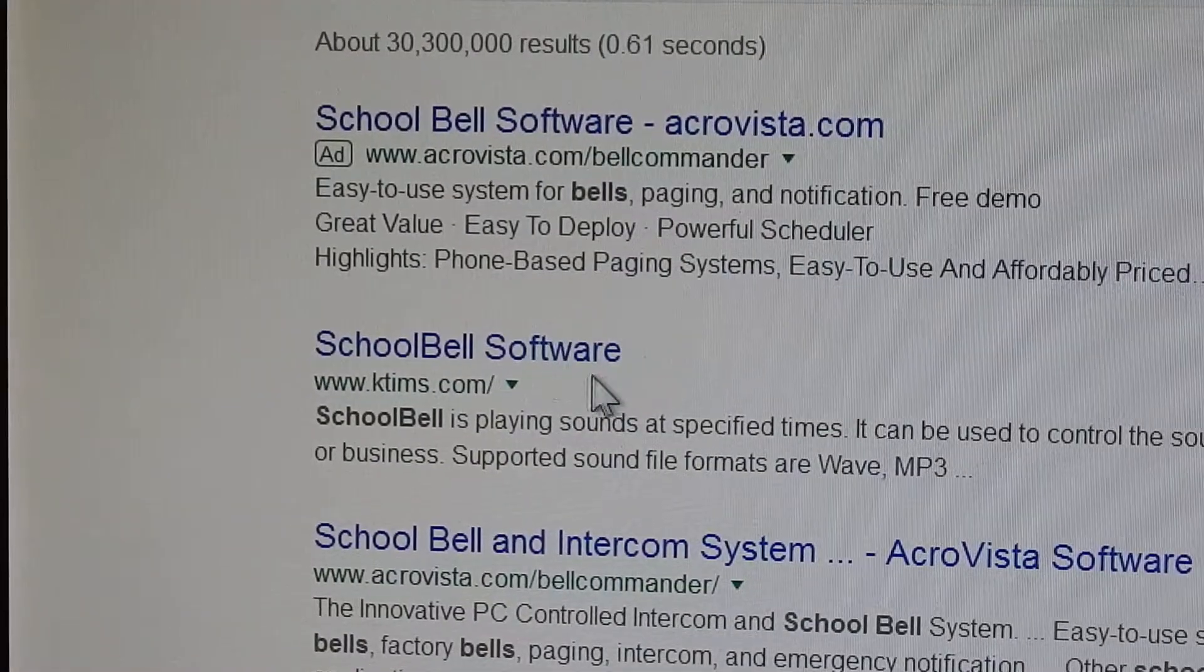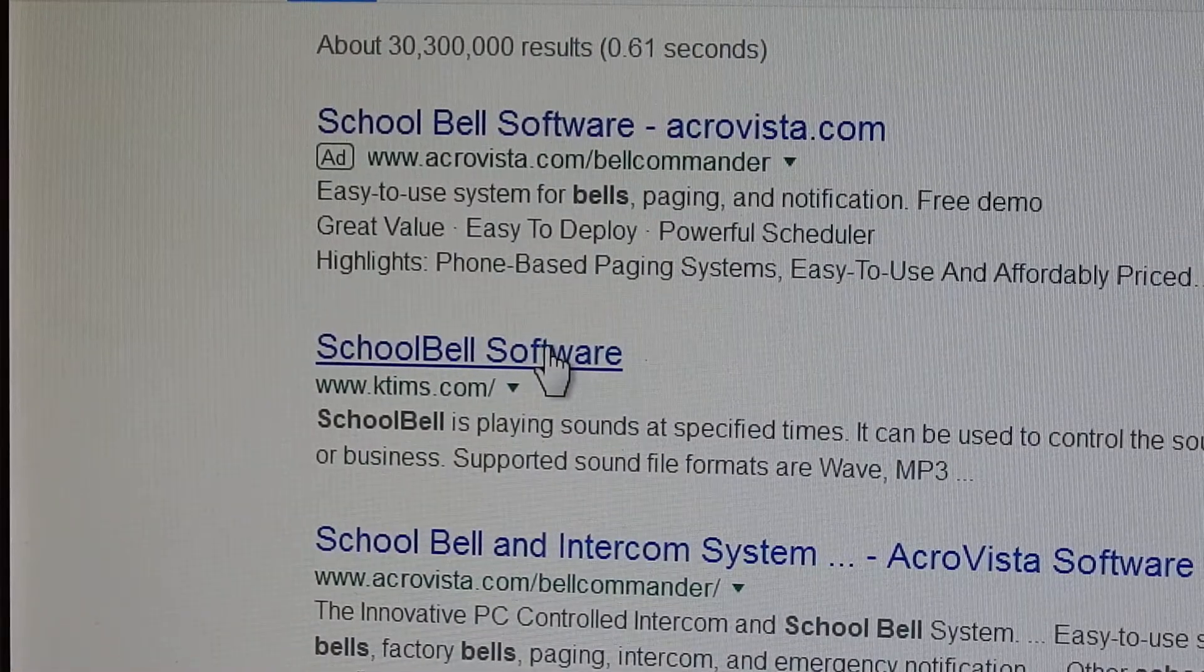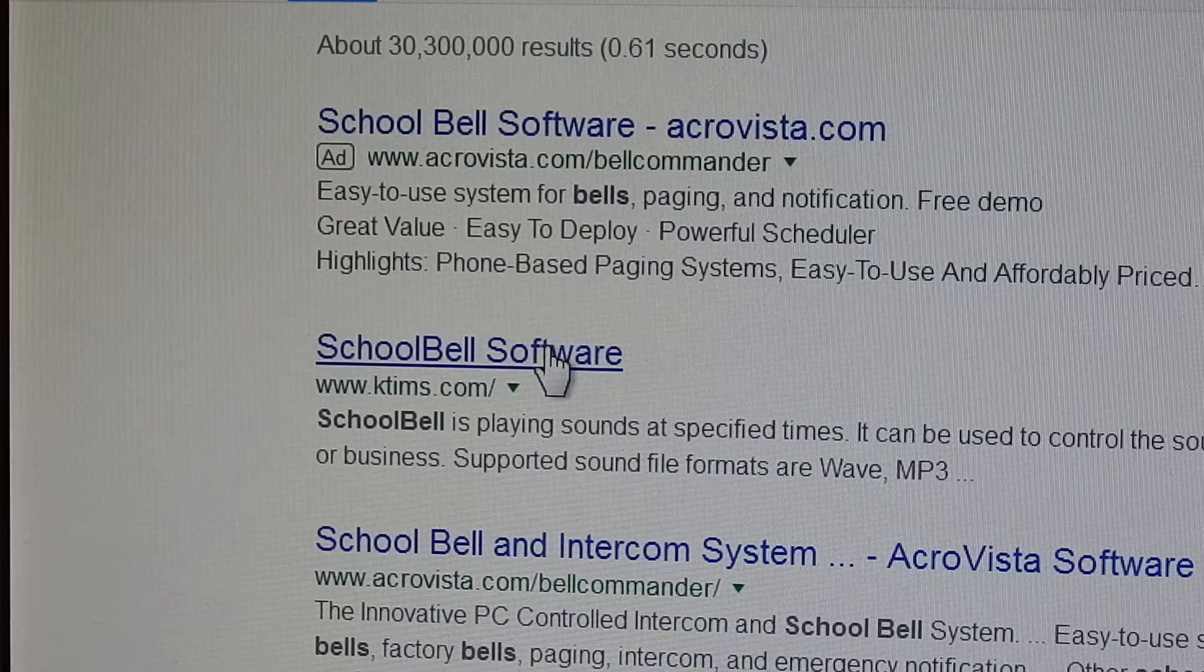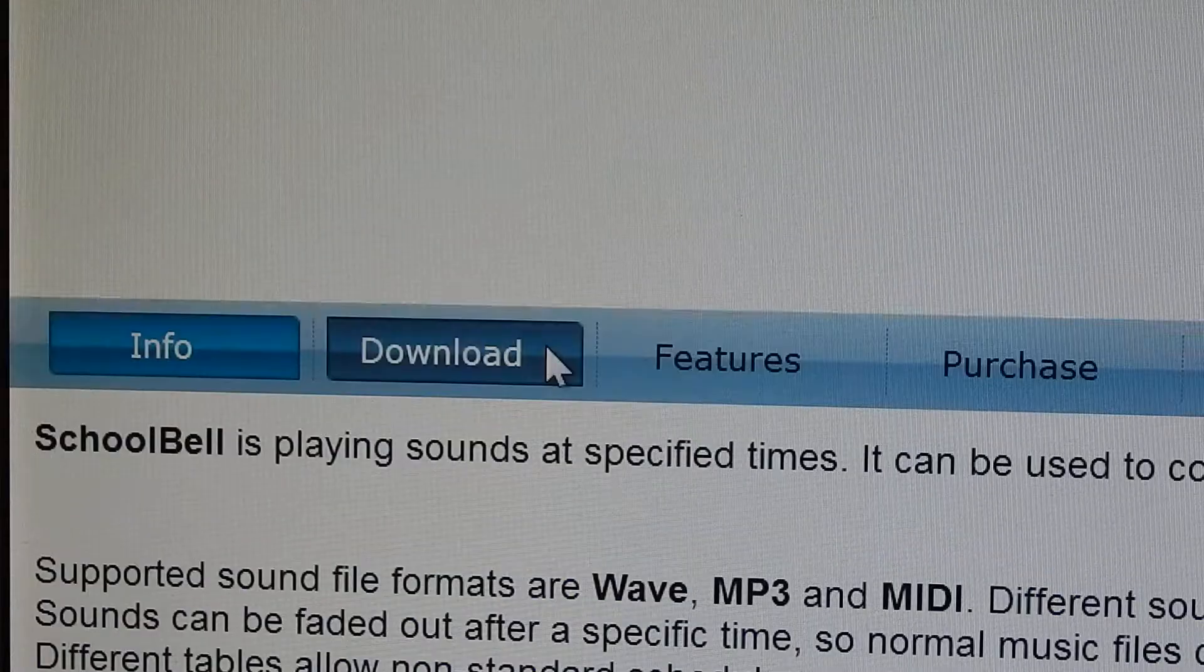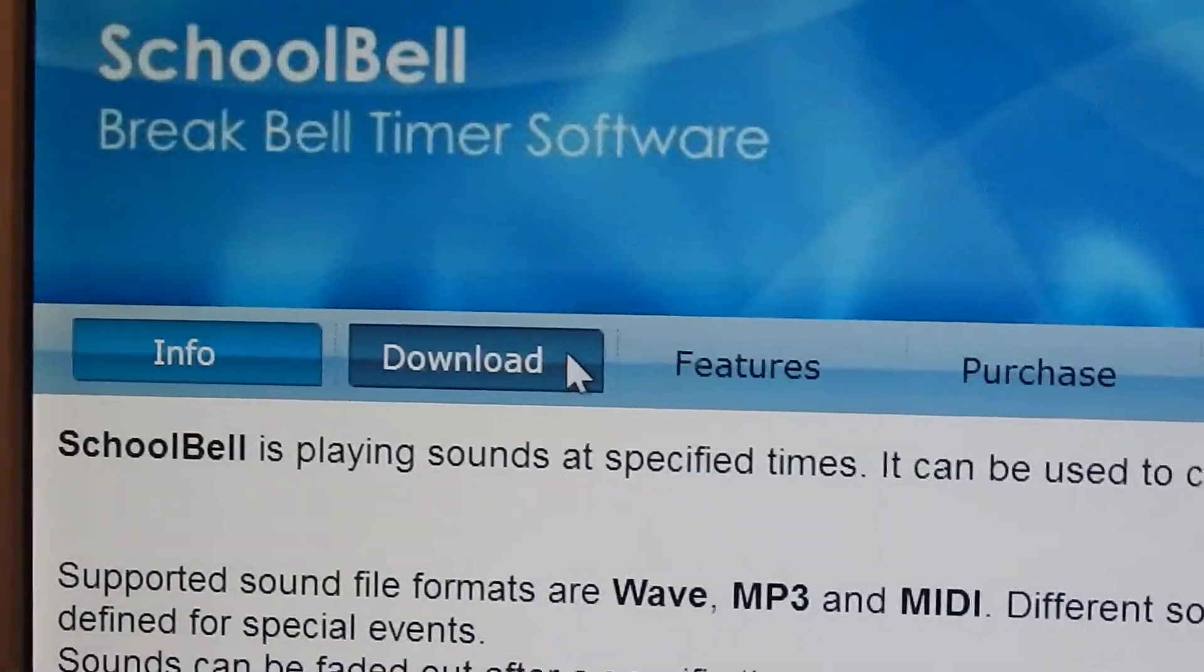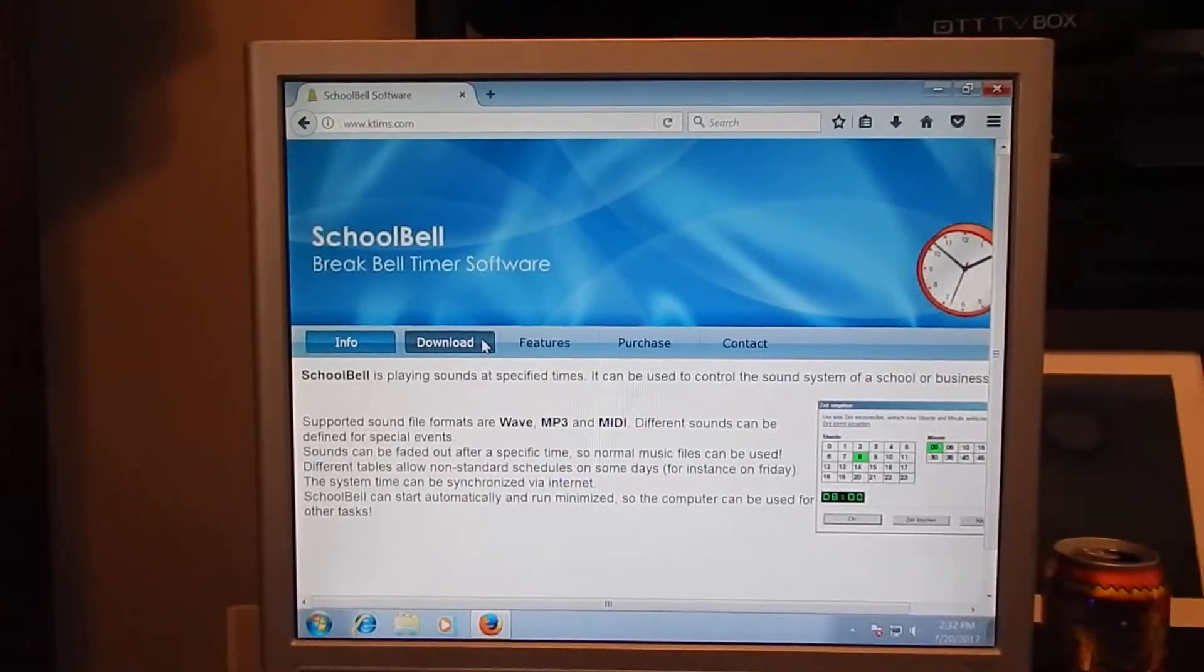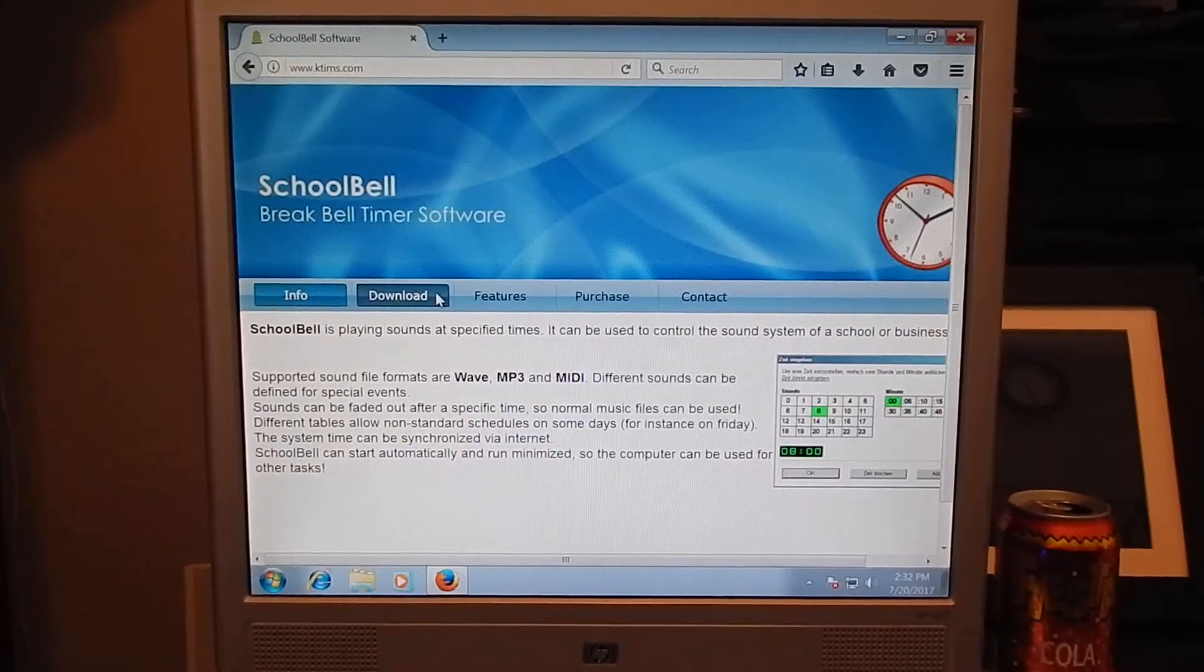So you're going to want to click on that link, which I'll put in the description to make your life a little easier. And here it is. That's what the website looks like.